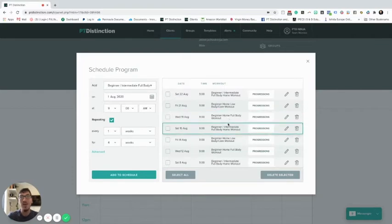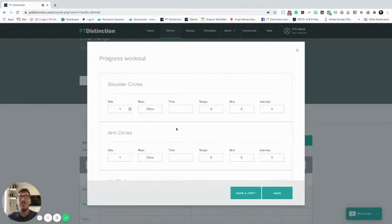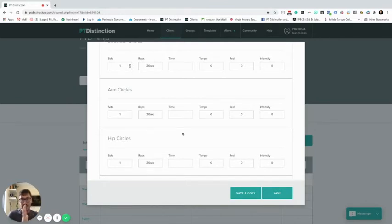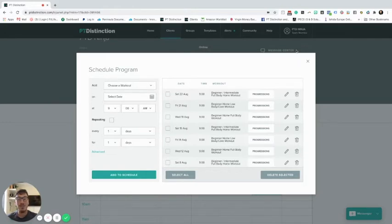We have to do this for each program we've set up. Then we can go inside and go to each date, into each of these progressions, and change the acute variables as required. So that program can progress over those four weeks with the same workouts. After four weeks it'll be a new program with scheduled workouts again, changing the acute variables within those progressions. We're probably looking at around 10 to 15 minutes to add all that into a client's account once you get used to it.